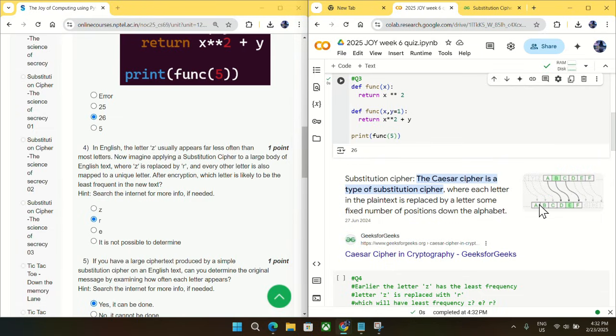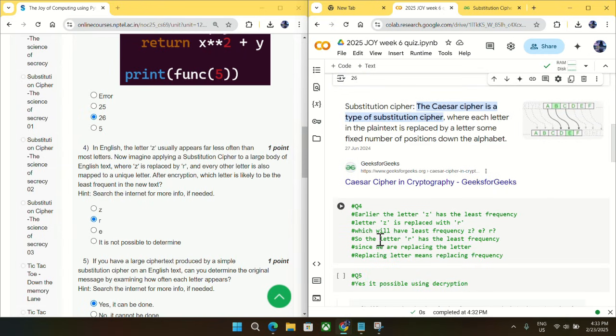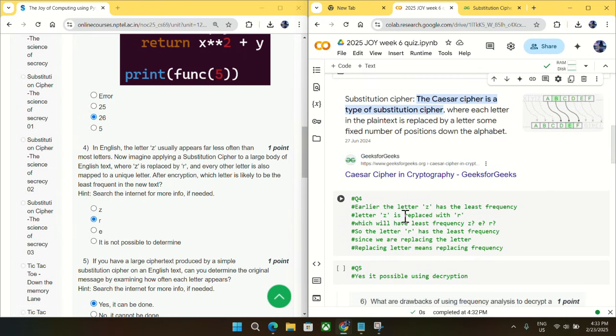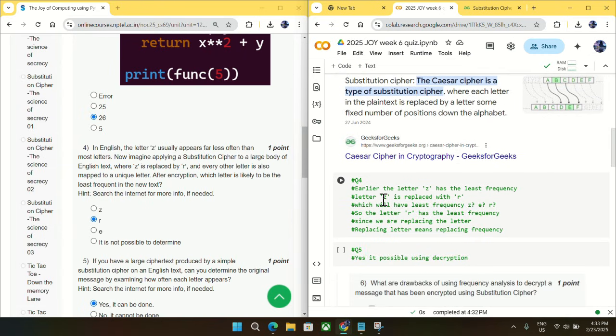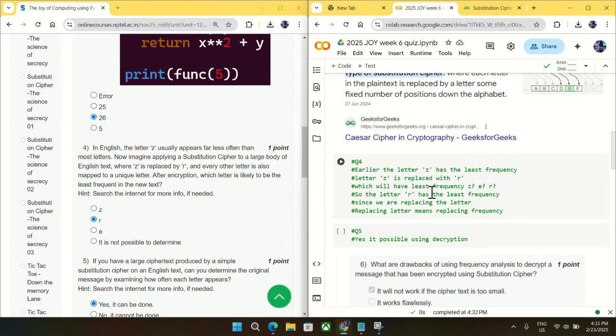So according to this question number four, earlier the letter Z has the least frequency, as you can see from the question. So this Z is replaced with R. So which letter will have the least frequency: Z, E, or R?